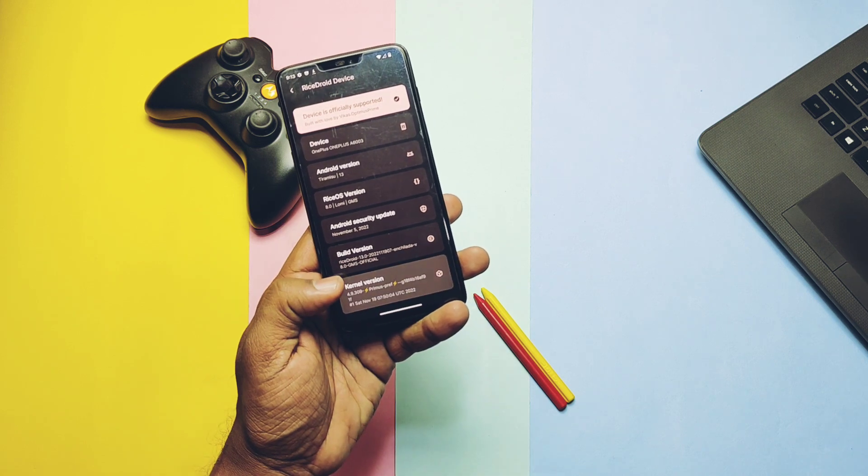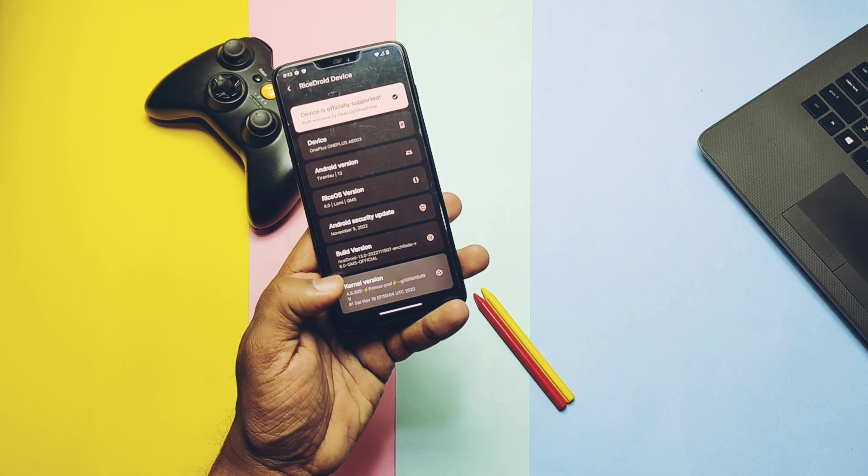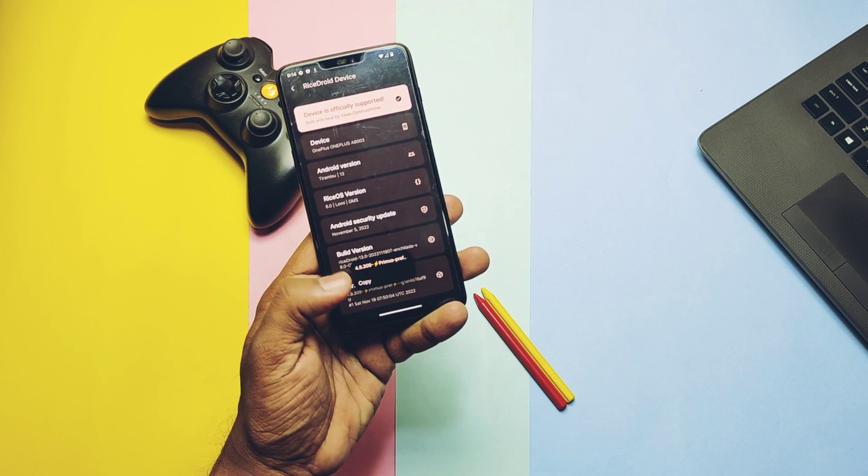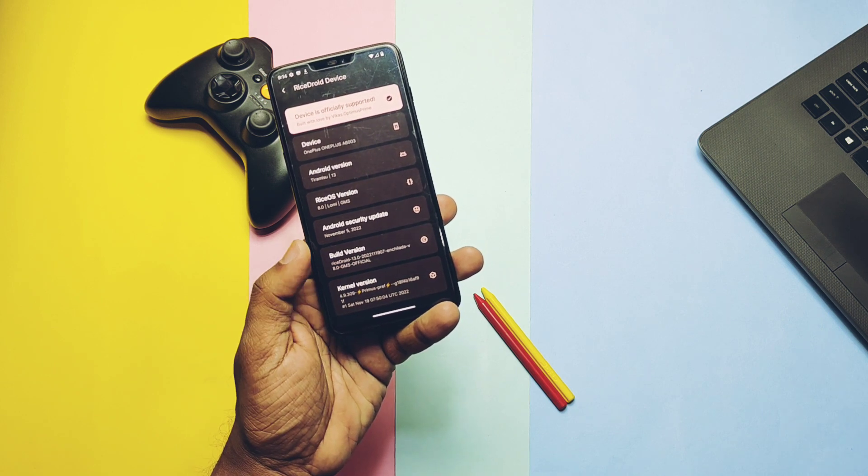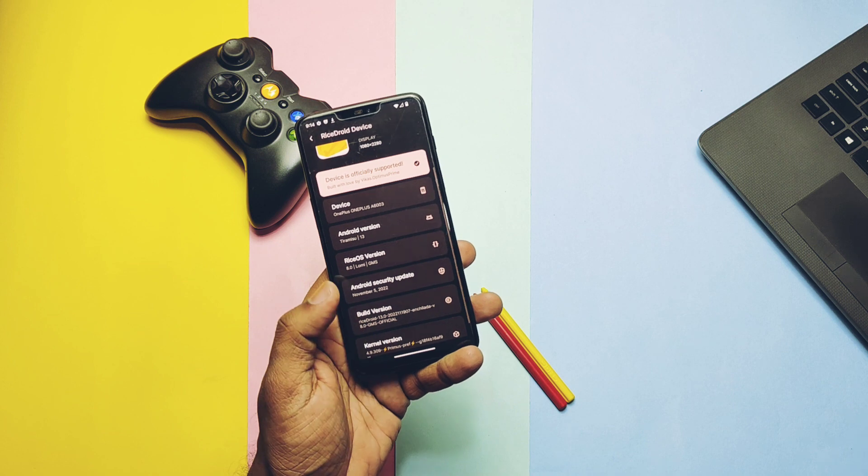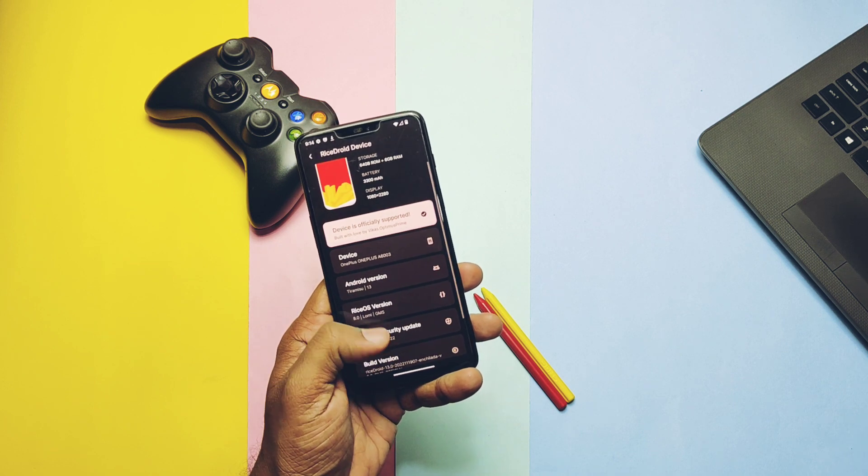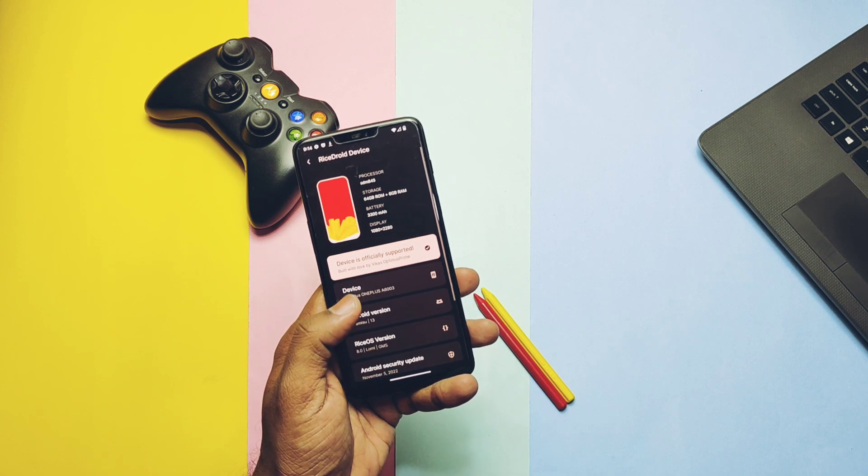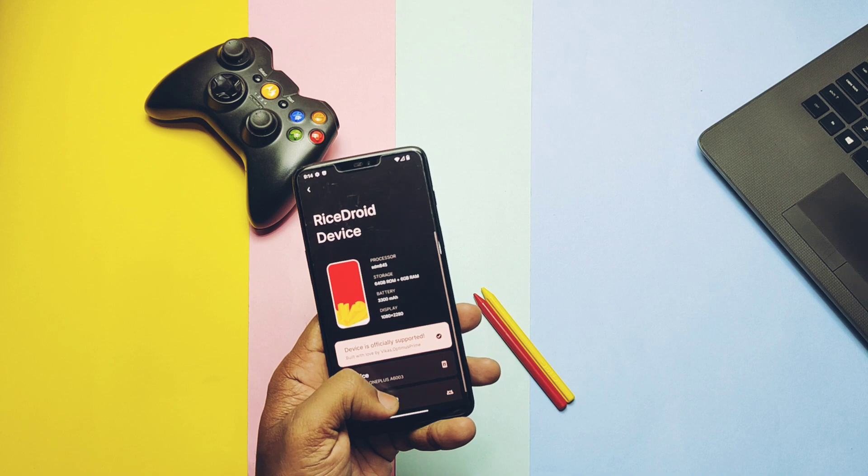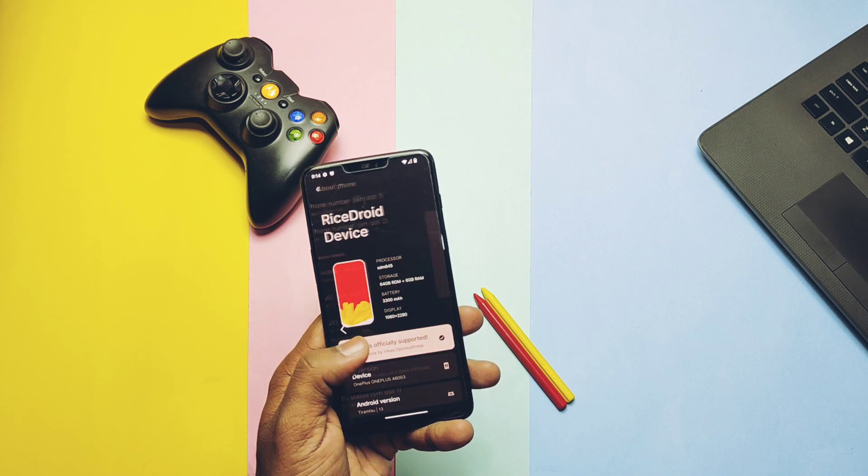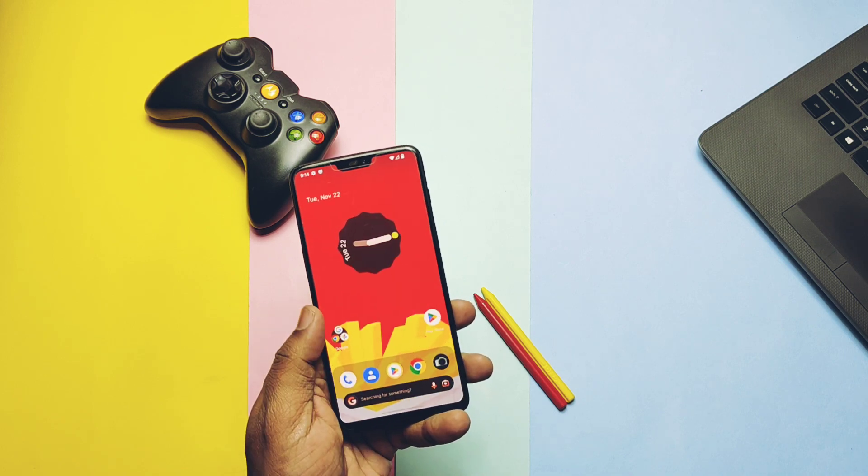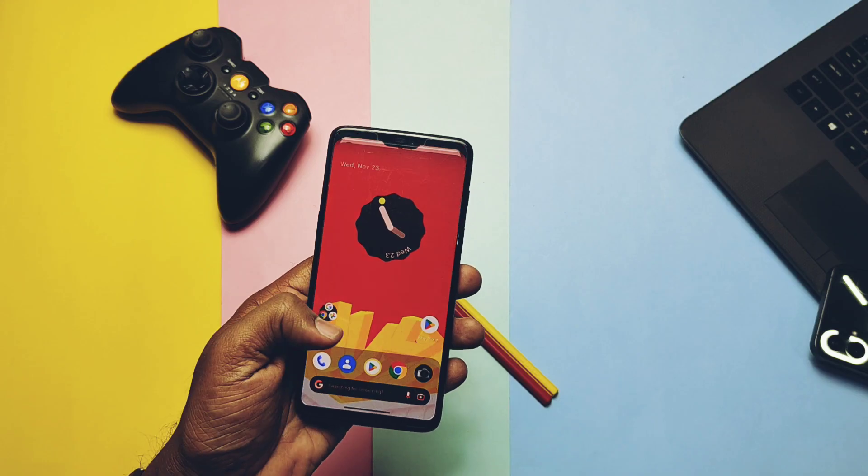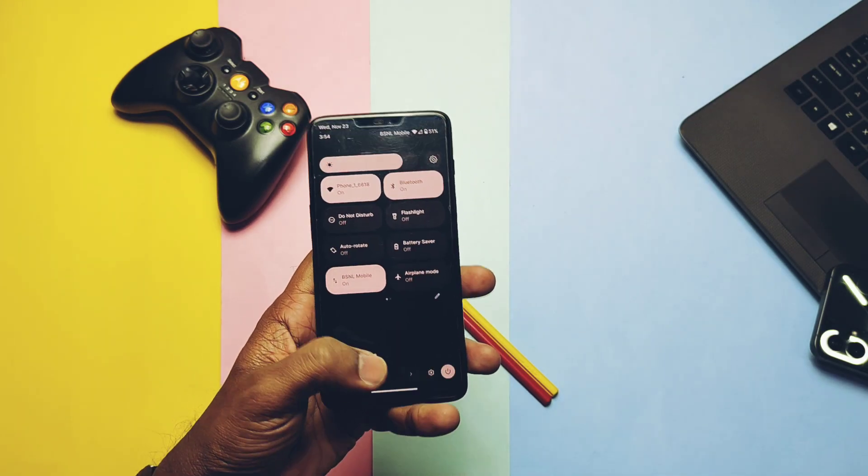Build date of ROM is 19th November 2022. The major difference between this official and unofficial build is this ROM comes with the Primus kernel 4.9.308, built on the latest Clang toolchain, while the unofficial build is based on the MCD kernel. We will check the kernel superiority and the fluidness of the ROM in the performance section of the video.